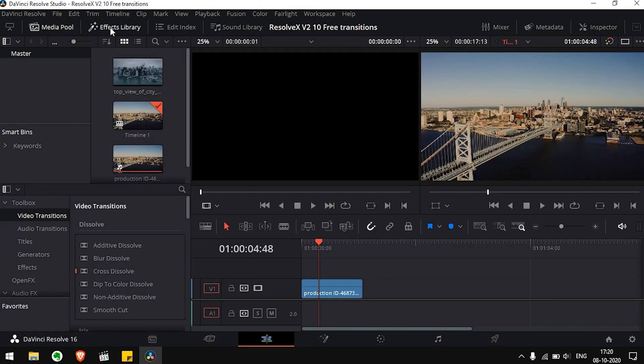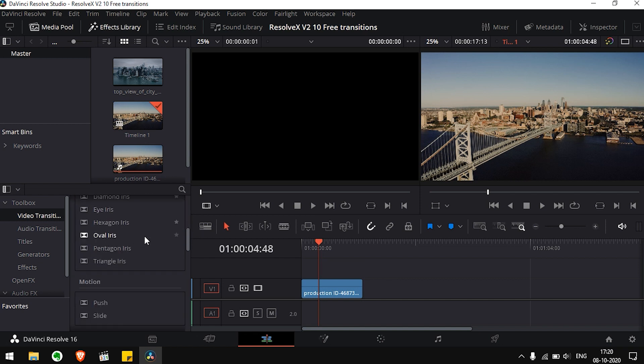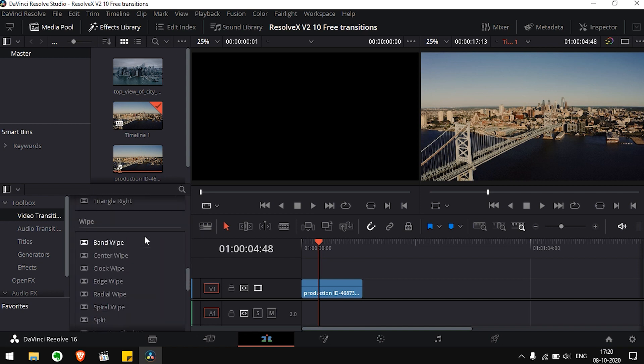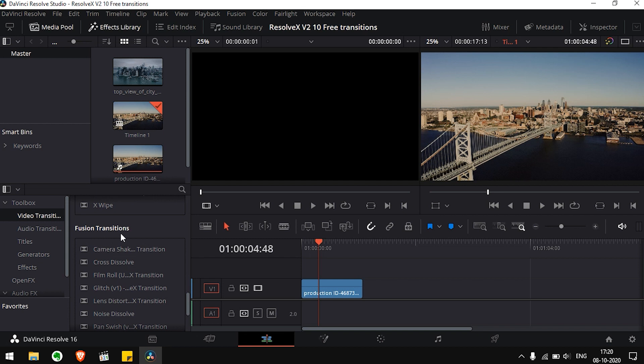Click on the Effects Library, make sure the Video Transitions bin is selected. Now, just scroll down to Fusion Transitions. We can now see all the transitions that we pasted are visible here.